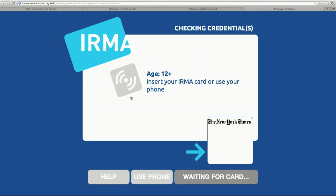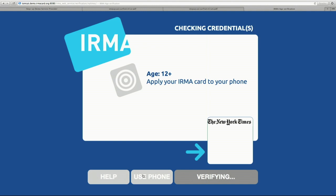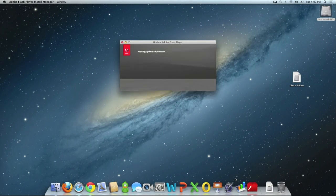I'll go to the logon site and use a smartphone as a remote smart card reader. Selecting that option shows a QR code which I use to link the two sessions. The bottom of the screen now shows 'verifying,' and my phone says 'waiting for card.' After the verification, I've proved to the website that I'm over 12, and it now allows me to continue to the New York Times site.